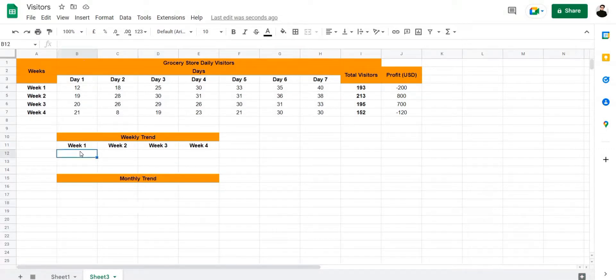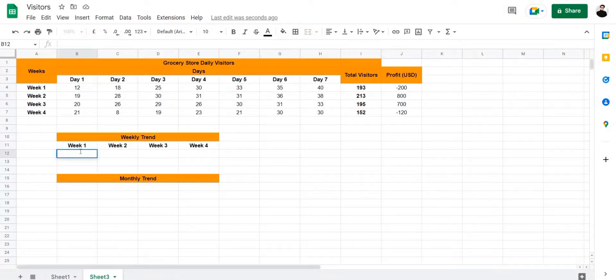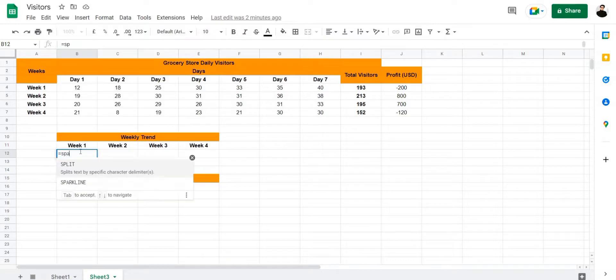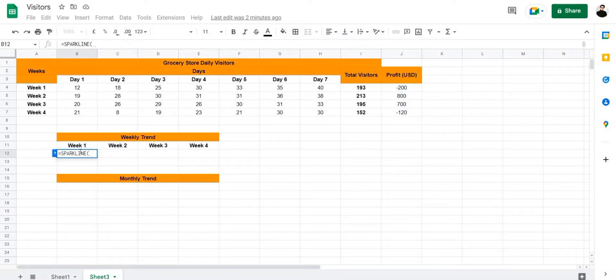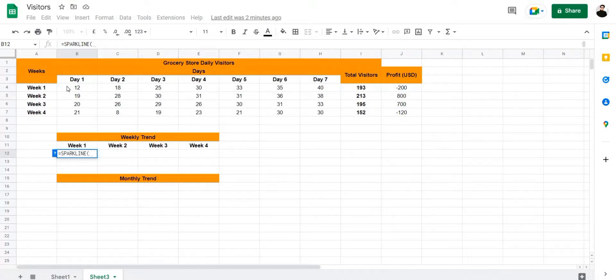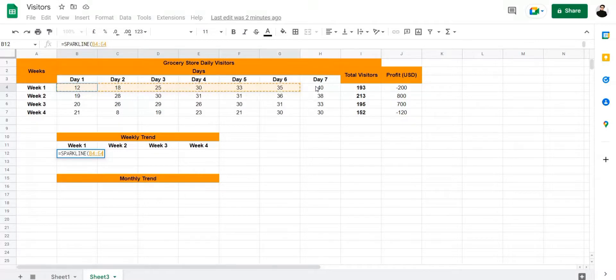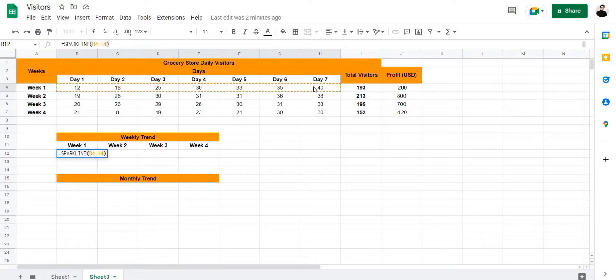So without further ado, let's go ahead and create the sparkline. We're going to use the formula =SPARKLINE and then we're going to select the cell range with the data. In this case it is B4 to H4, then close our bracket and add a comma.